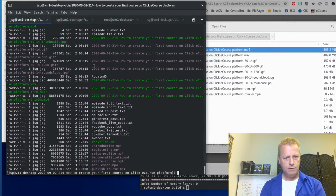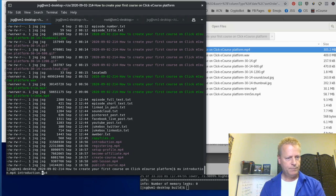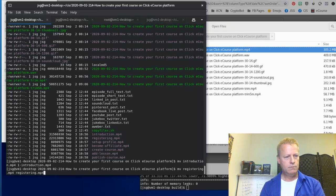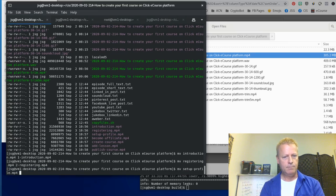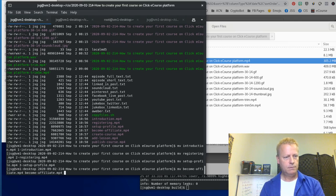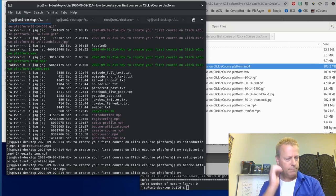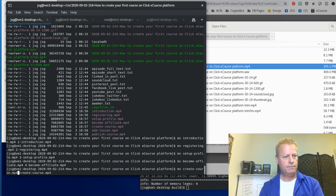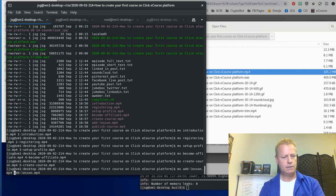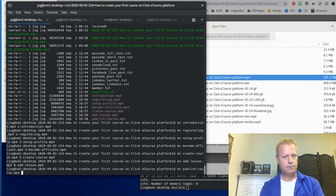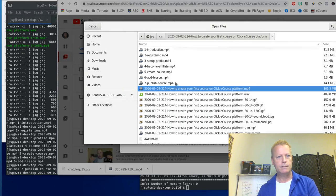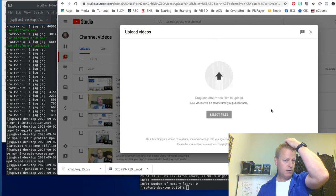So: Introduction is number one, Register is number two, Setup Profile is number three, Become Affiliate is number four, Create Course is number five, Add Lesson is number six, and Publish Course is number seven. Now I have them named in a way that makes it easy to upload and identify. I'm going to upload all of those to YouTube.